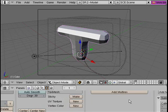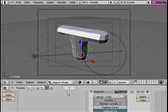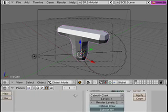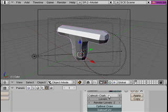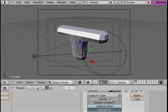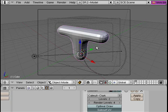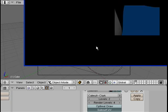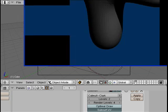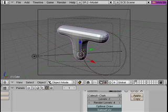And so if we zoom in here, you can see that for the subsurface, I can choose the type of subsurface and I can choose the levels that are shown. So the render level I'm going to set to 4 and the view level I'll set to 2. And so now when I render, you'll see that I have a smooth object.